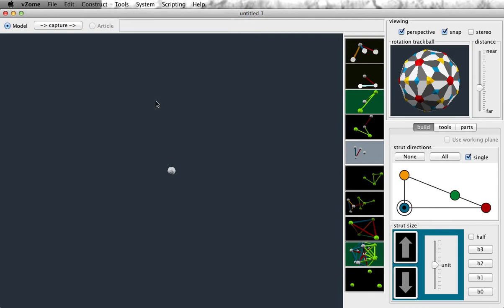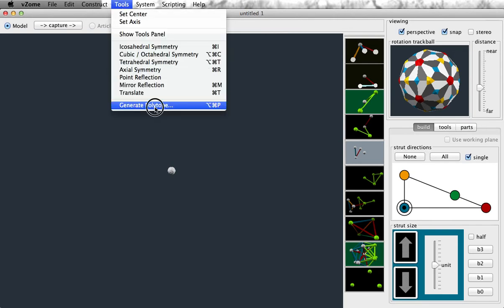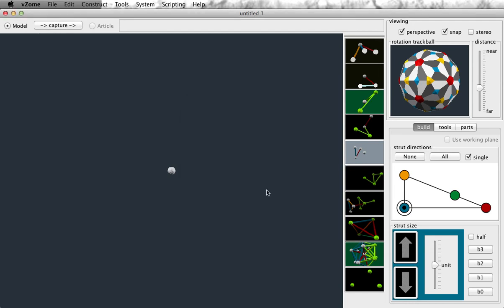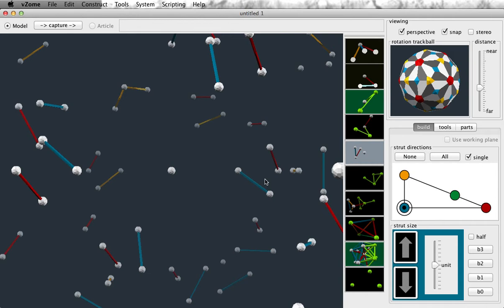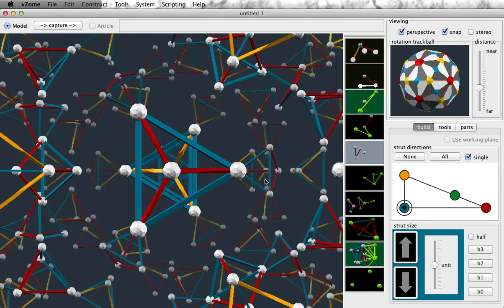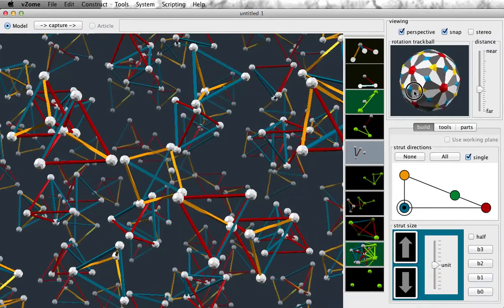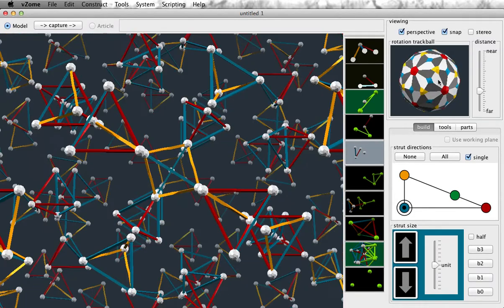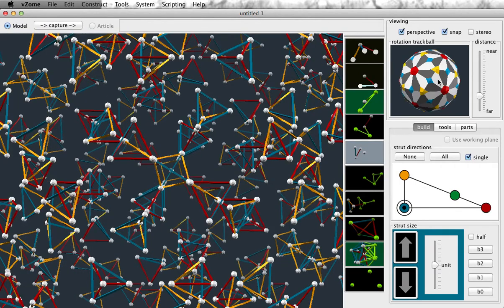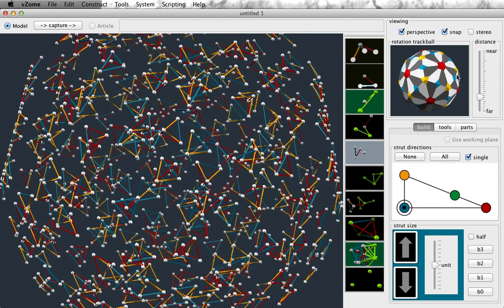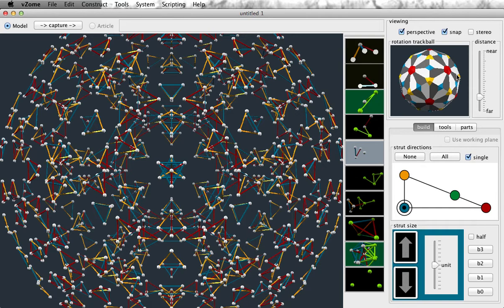Let's explore some other aspects of the generate polytope dialog. What do these render checkboxes do? Let's just turn one off and see what happens. This should be the same object, but with less pieces of it rendered. What you can see is the tetrahedron edges are still rendered, the rest of the edges are omitted. This can be fun to play with, and you can get lots of interesting views of these objects by subsetting the edges to render.